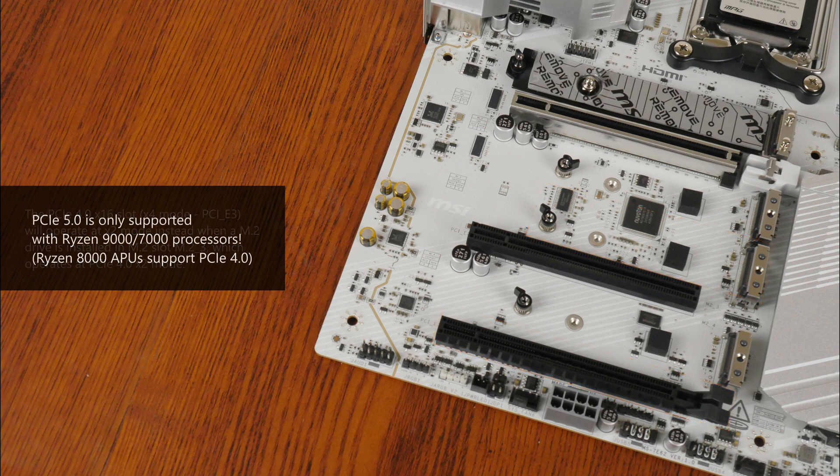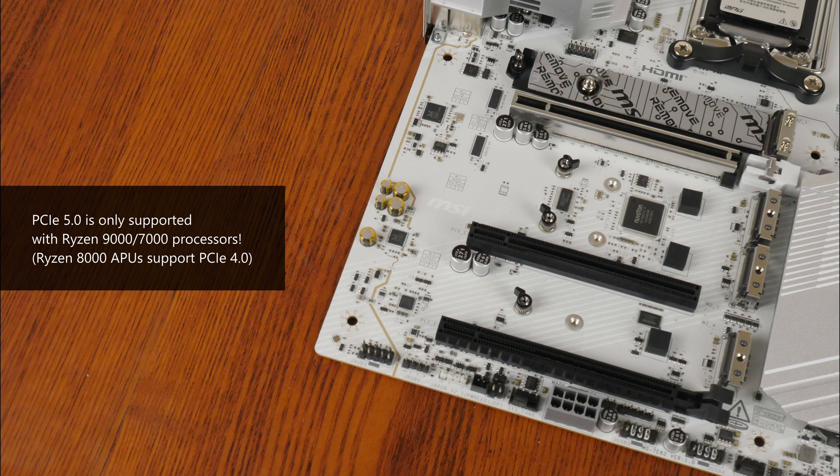Again, do bear in mind that PCIe 5.0 is only supported with a Ryzen 9000 series or Ryzen 7000 series processor installed. The Ryzen 8000 series of APUs only support the PCIe 4.0 standard.